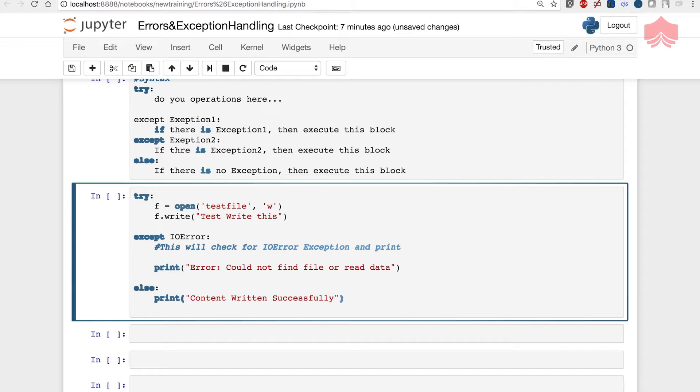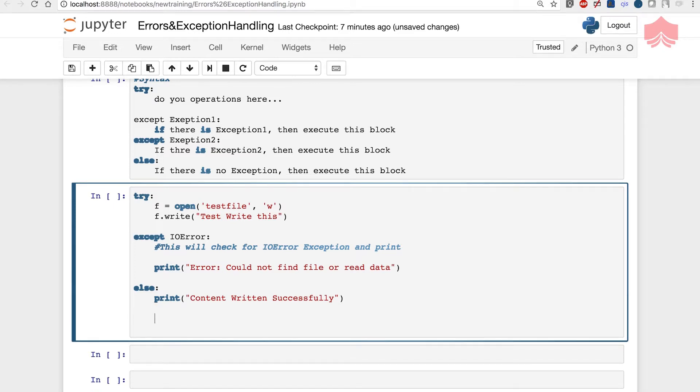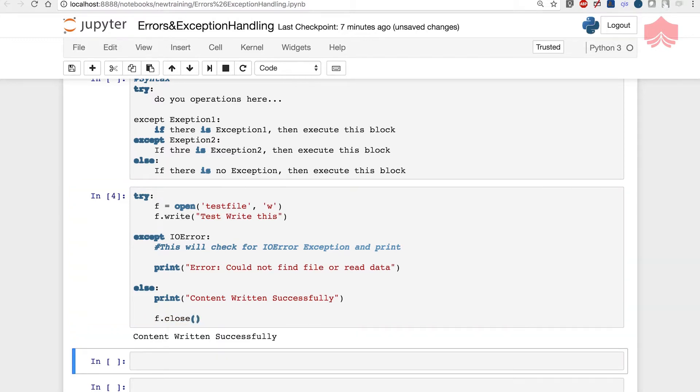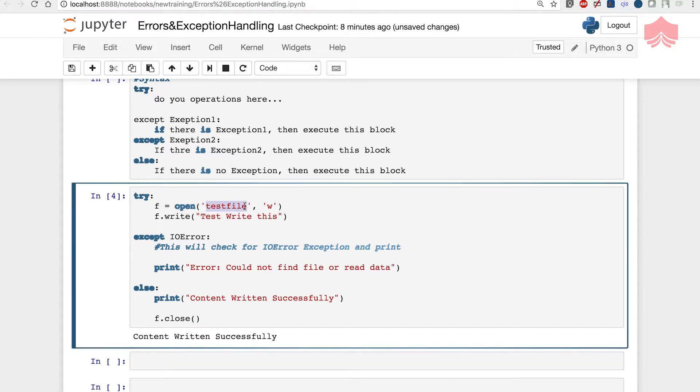Print content written successfully if I find that file. If I found a file I would close it. This is how you write a program when dealing with files, especially when trying to write and open and do processing. Let's see what happens if I run this file. It says content written successfully because it was able to find a test file. Open with write mode will create a new test file and then it wrote to this.